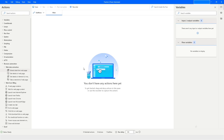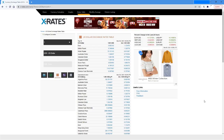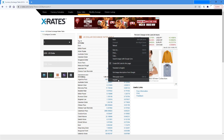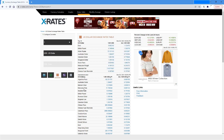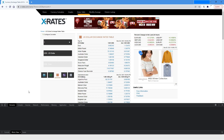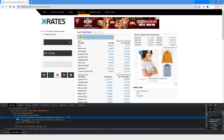I have accessed the X Rates portal. Let's say I want to extract the details of this element — the 'US Dollar Exchange Rates Table' heading. If I right-click and go to Inspect, you can see it is a span element with a class, and its text value is 'US Dollar Exchange Rates Table'.